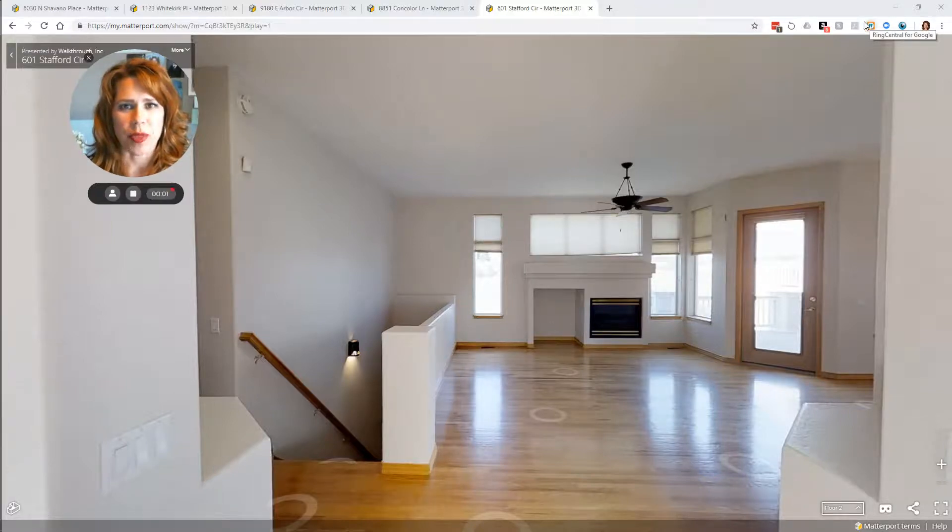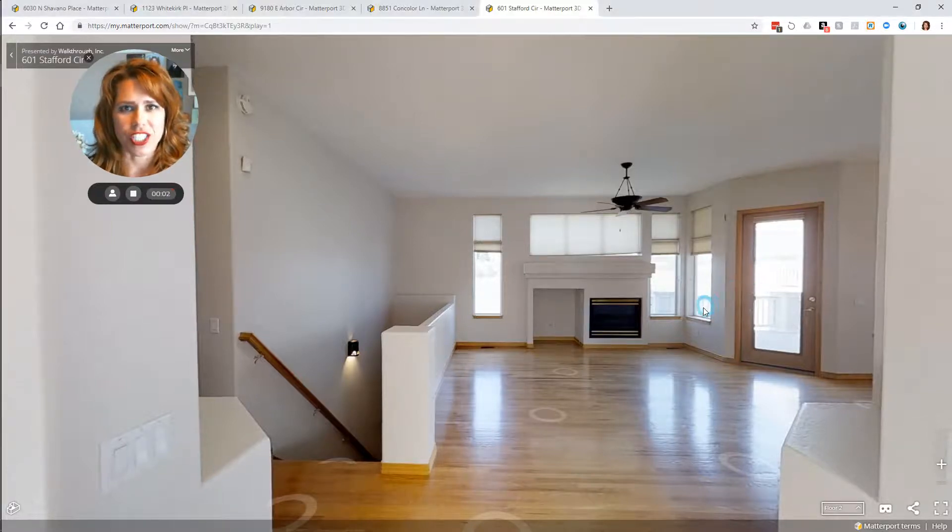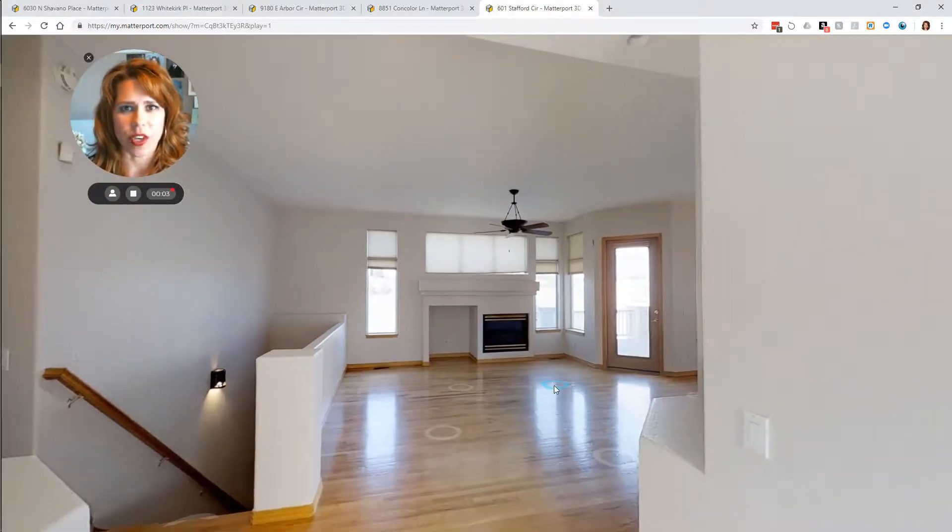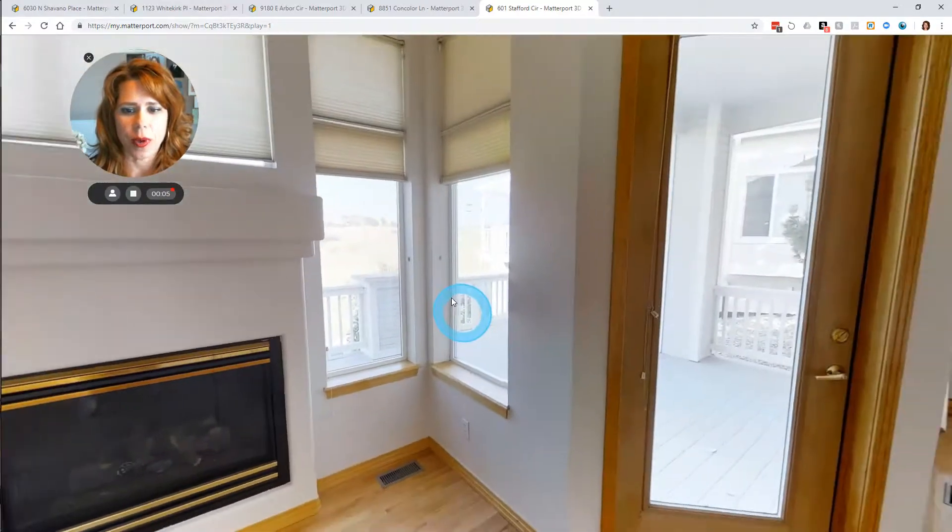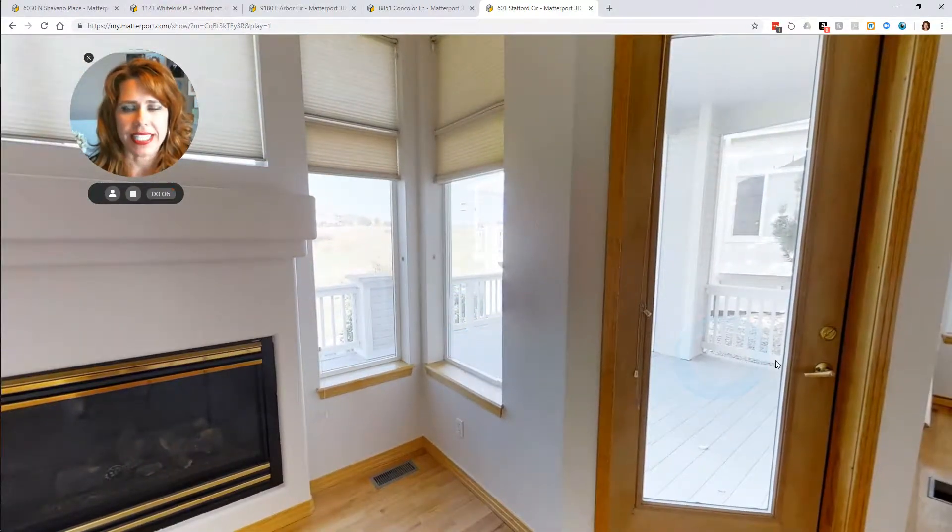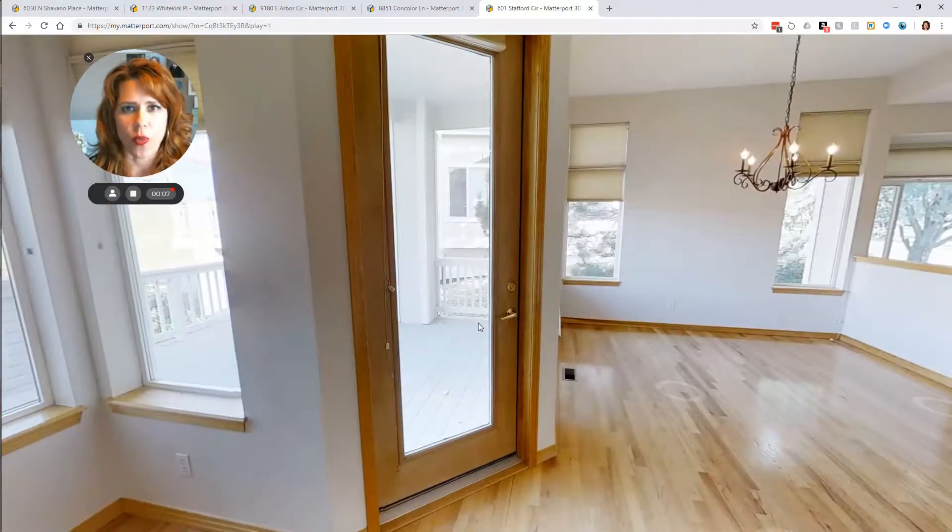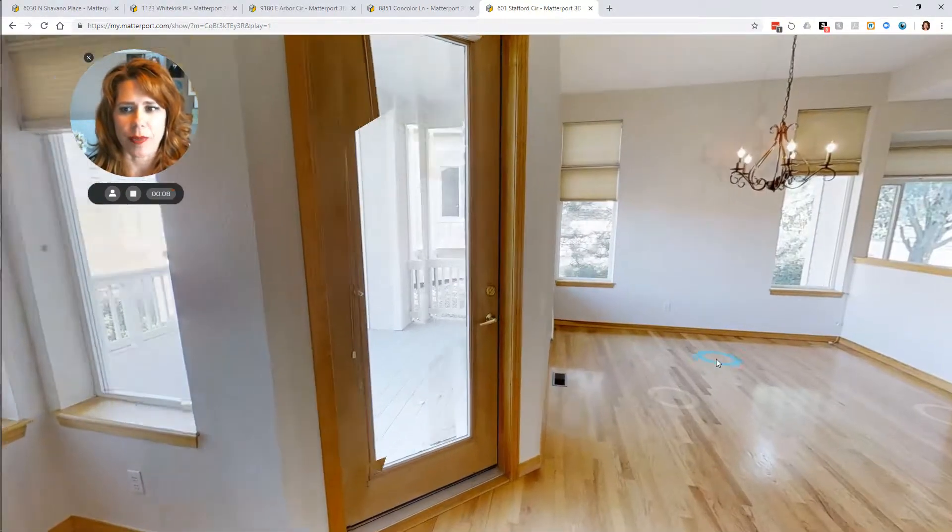Hey, this is Joan Pratt with RE-MAX Professionals. Wanted to give you a little inside scoop on my listing here at 601 Stafford.